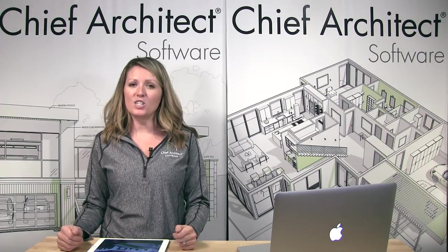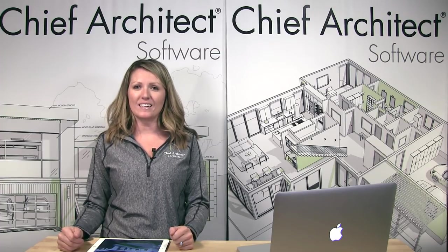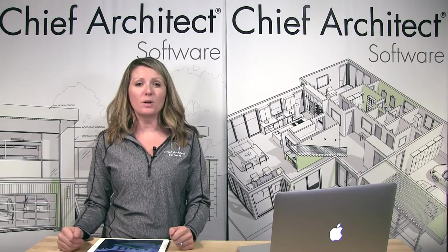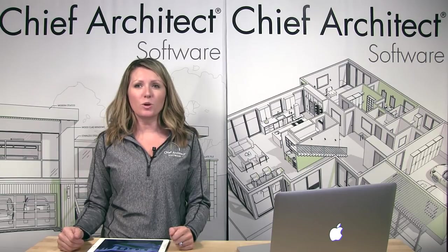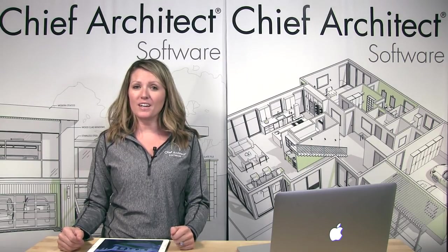There are several great new features added to Chief Architect X10 that you can expect to see in early 2018. And remember, all new software purchases include free upgrades for the first year. So if you're not currently a customer, get started today with Chief Architect.